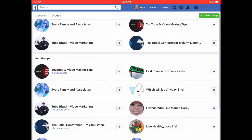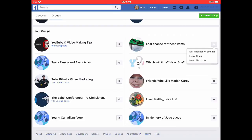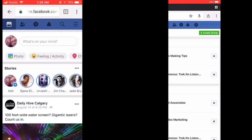I'm on my iPad using Google Chrome for iPad. To leave a group, scroll down to the group you want to leave and click the gear icon next to that group. Tap Leave Group. If you don't want to be added back to the group, check the box and tap Leave Group.